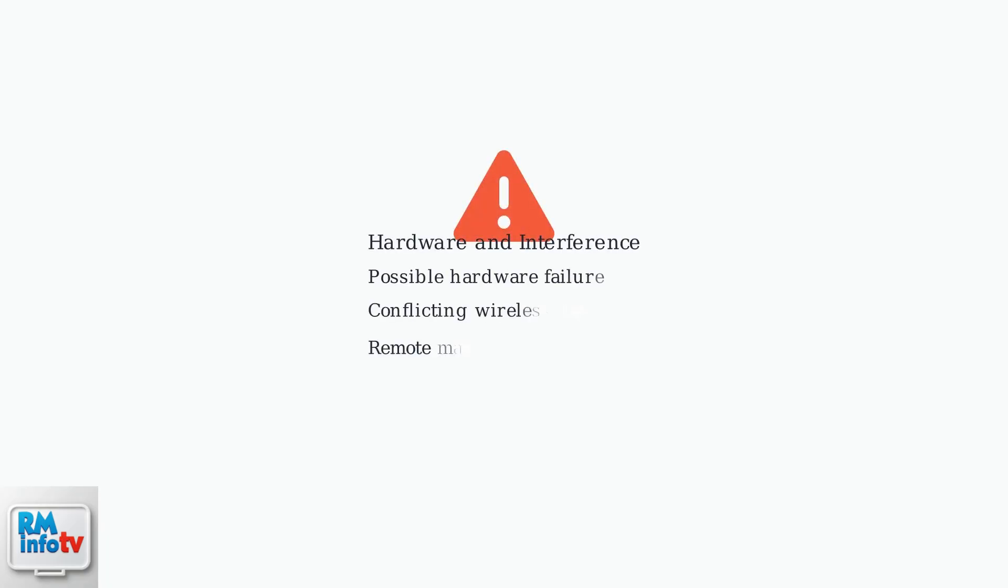If problems persist, the remote itself might be faulty and need replacement. Also check for conflicting devices like other remotes or wireless equipment that could interfere with the signal.